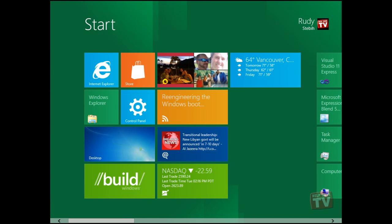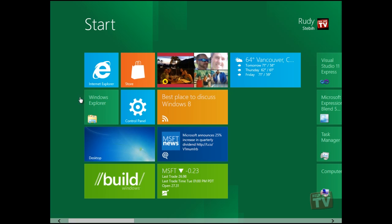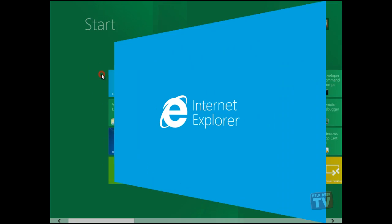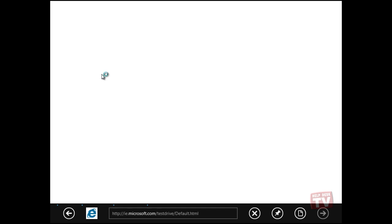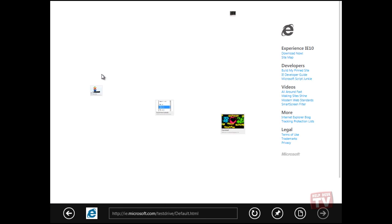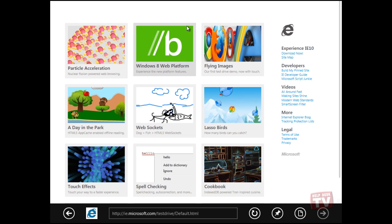From the Start Metro UI, click on the Internet Explorer tile and you're now in the new Internet Explorer 10 app.